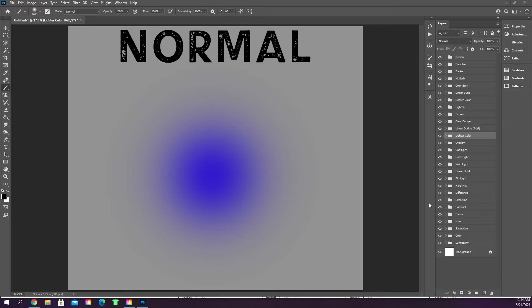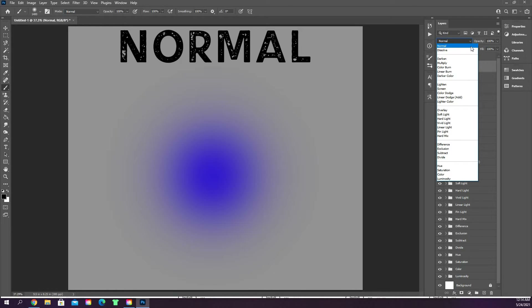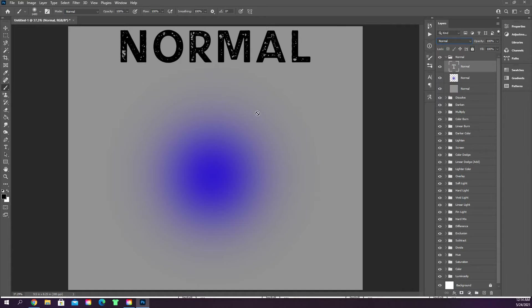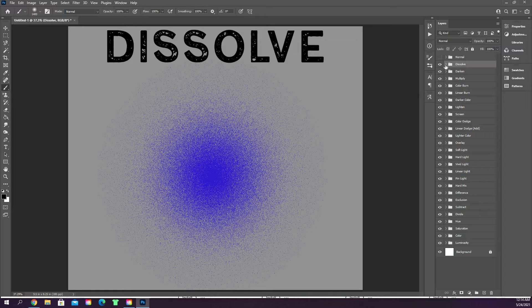In this Photoshop 101 tutorial we're going to go over the layer panel's blending modes — the different things you can do to your layers to blend them together and make them look different. We'll start with the first one: normal blend mode. That's the default mode every time you create a layer. Nothing looks different from the colors you've selected — normal is just your standard basic default.